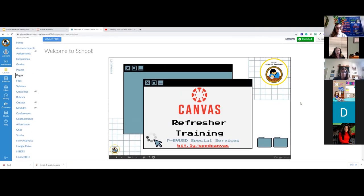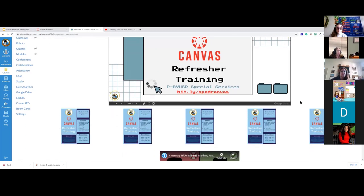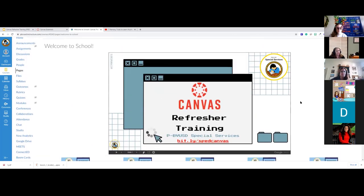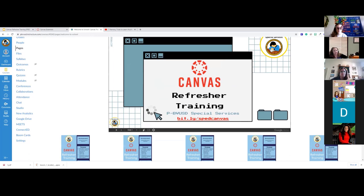One really helpful thing about embedding a Google Slideshow: if you embed it into your home page, you can modify your slideshow every week in Google — change pictures, content, links — and if you change it in Google, it will update in real time on Canvas. You don't have to go in and keep re-uploading or re-linking. So if you delete something in Google and refresh Canvas, it'll be gone. If you add it back and refresh, it'll be back.